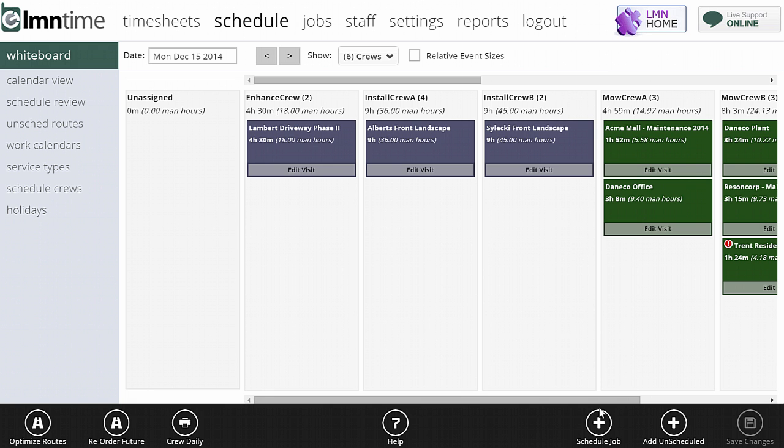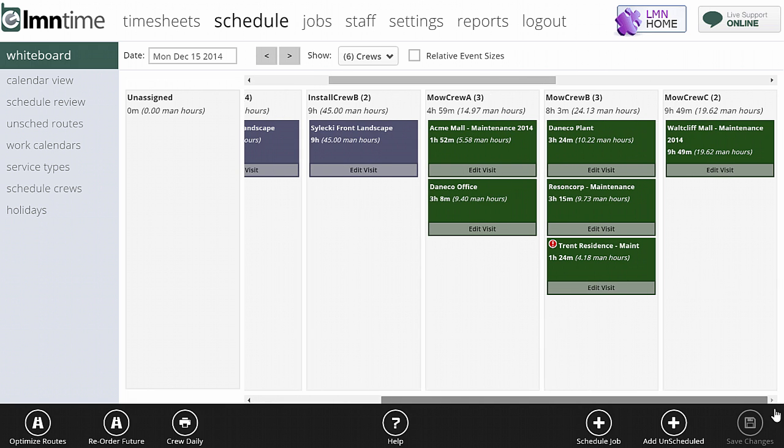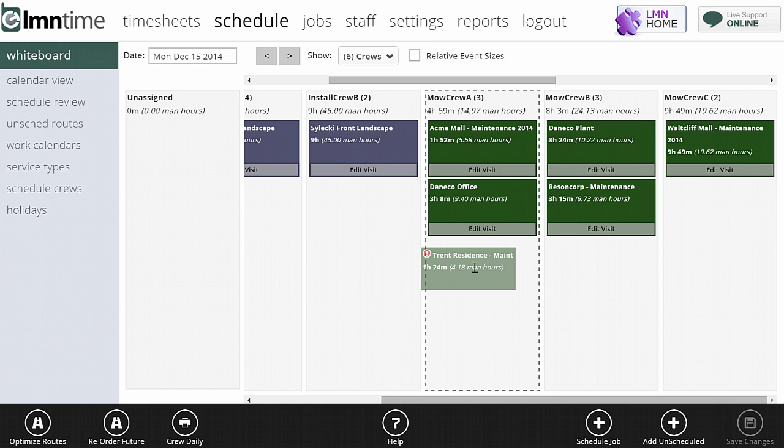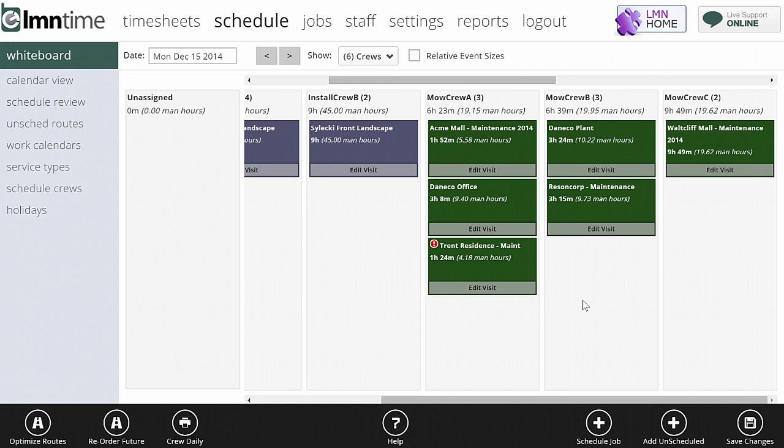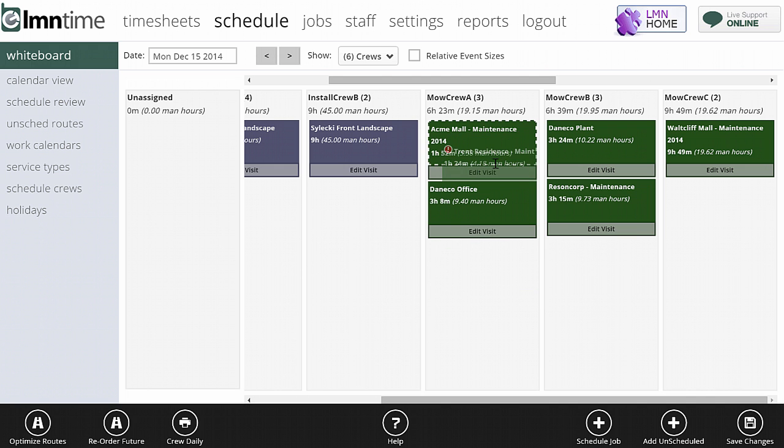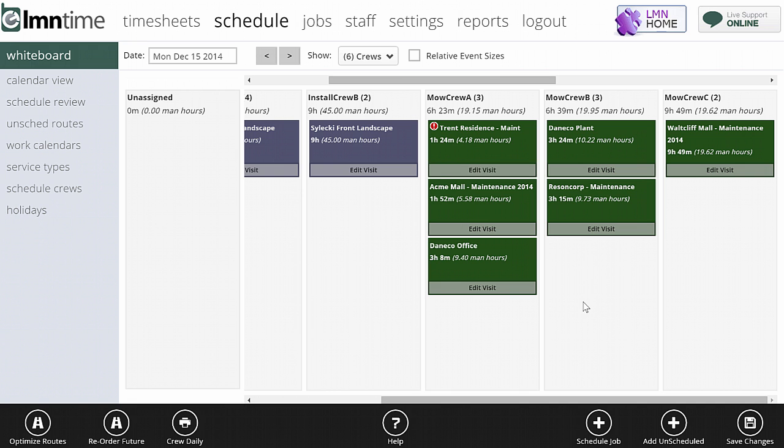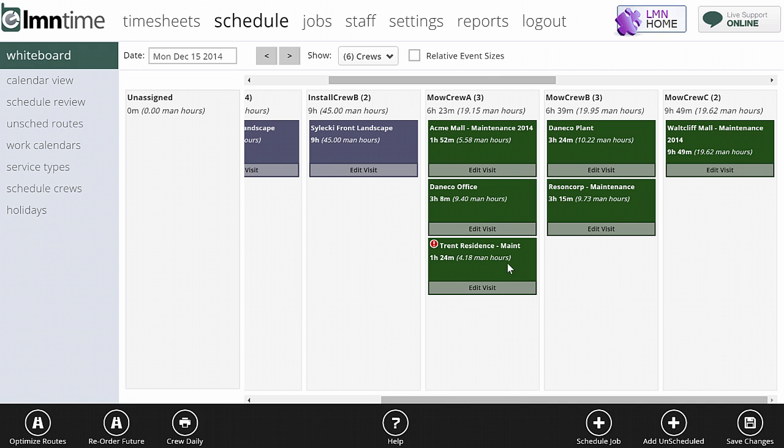The nice thing about this is you can reassign work to crews just by dragging and dropping. For instance, if I thought Mo Crew B had too much and I wanted to give a little bit to Mo Crew A, I could just drag the Trent residence there, drag it over, and let it go. Now it's part of Mo Crew A. If I don't like where it sits in the route, if I wanted to move it up or down again, I can just drag it up. Now Trent residence is on the top, or drag it down one. Now Trent residence is at the bottom. So you can move it around just by dragging and dropping.